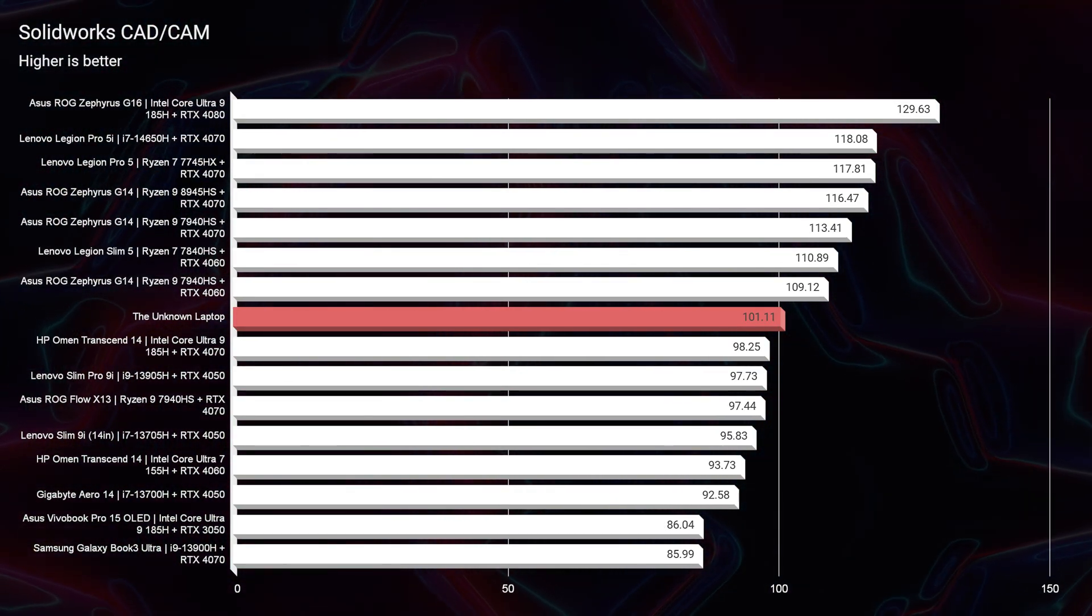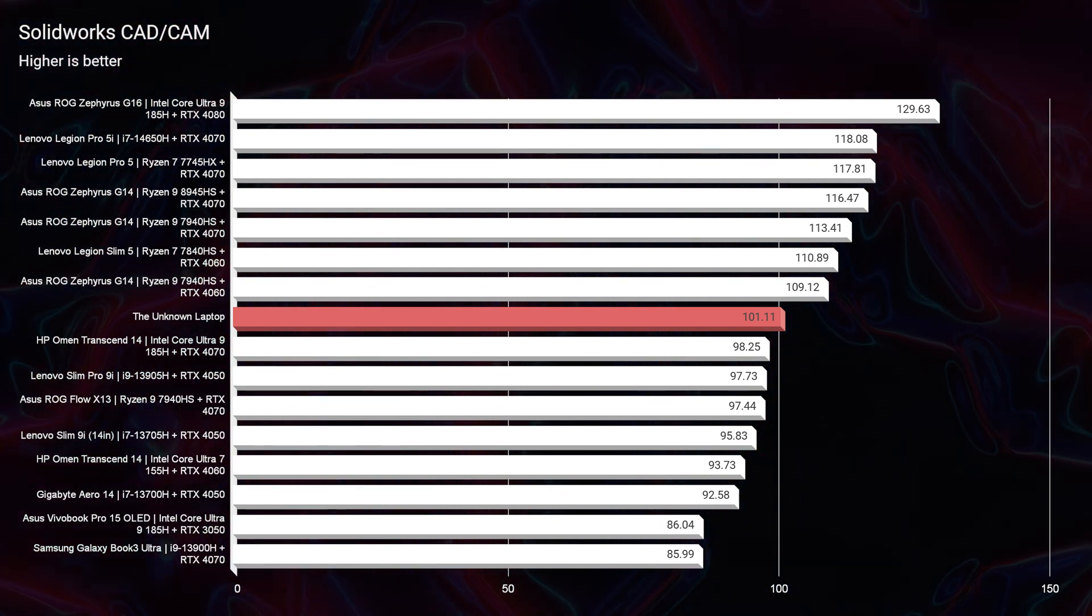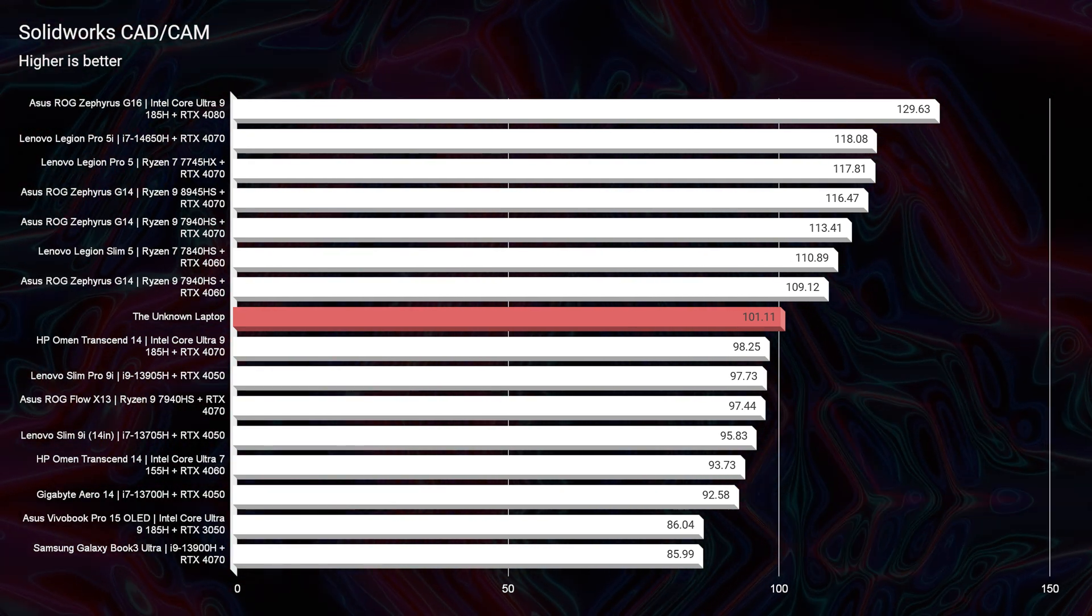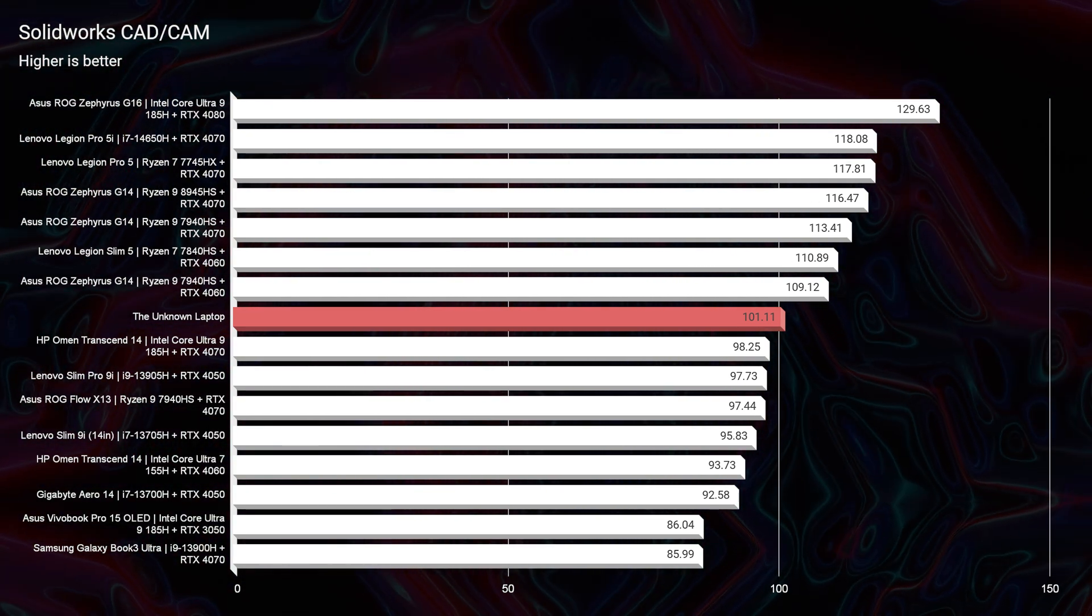We have a 206 in PTC Creo and a 276 in Autodesk Maya, just below the kind of 300 killer Autodesk Maya benchmark for laptops. And then, of course, SolidWorks at about 100. All good scores, which is why it's a great all-around laptop.